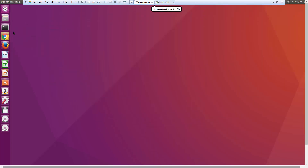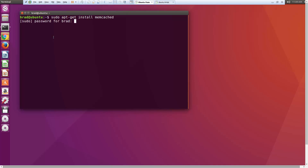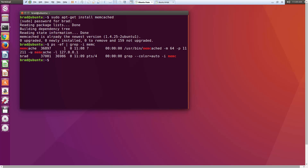Let's dive in and install Memcached. I'm going to use my apt-get package manager, so we'll run sudo apt-get install memcached. That went really quick because I already have it installed; yours may take a little longer. Now I want to run 'ps -ef | grep -i memc'. This gives us some information — you can see that 64 megabytes of memory is being allocated to Memcached. It's running on localhost, the loopback address 127.0.0.1, on port 11211.